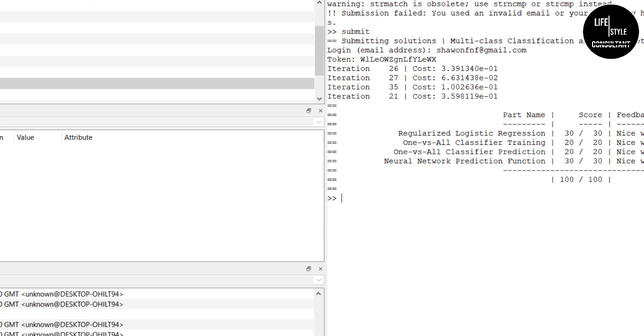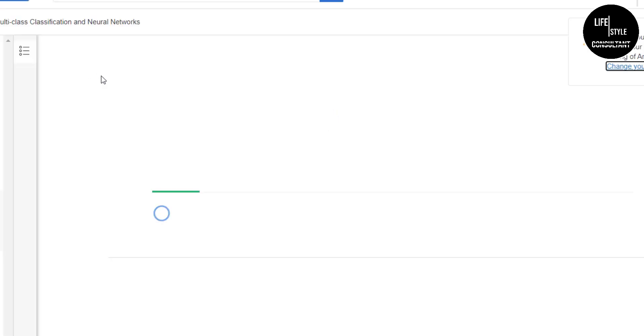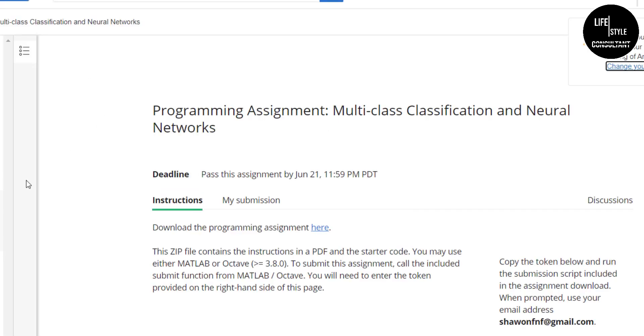Now go back to the course page and refresh. Here you can see a green tick mark, which means we have passed this assignment successfully.